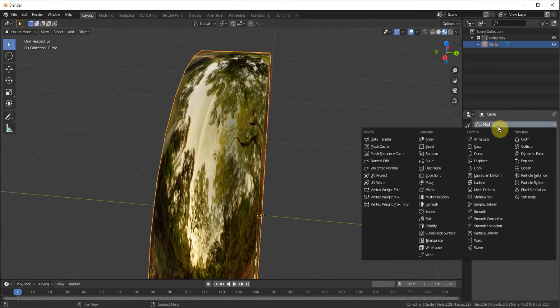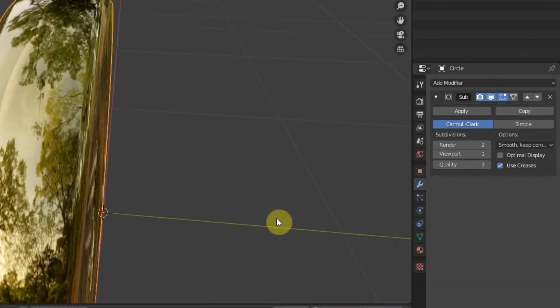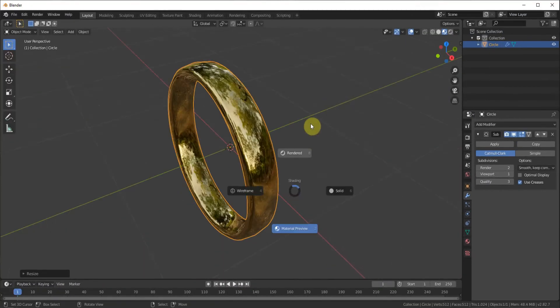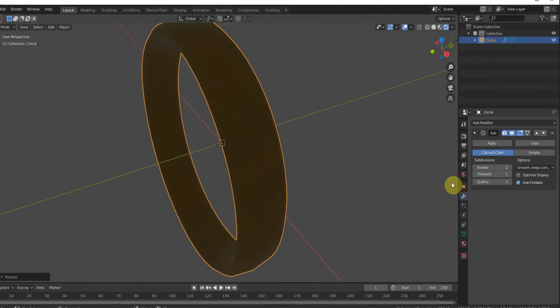We can do some more modifications. We'll go to the modifier tab. Subdivision surface. Just so that in rendered view it'll look nice.